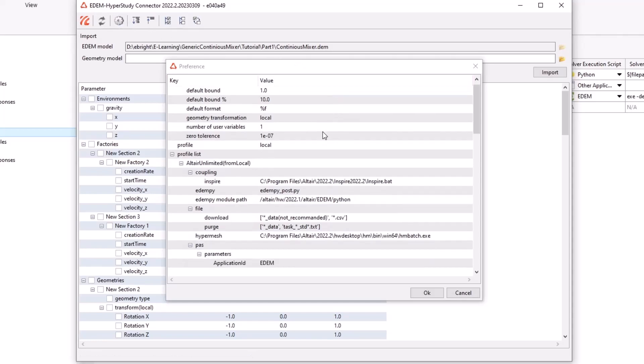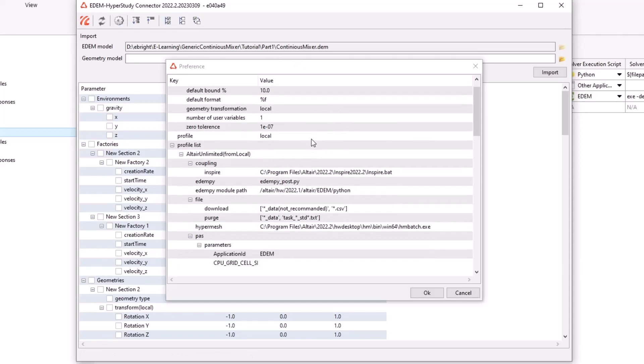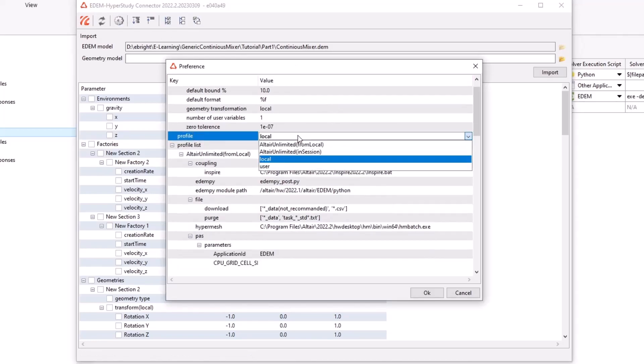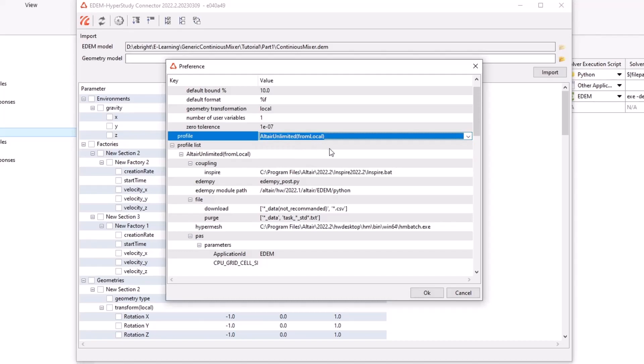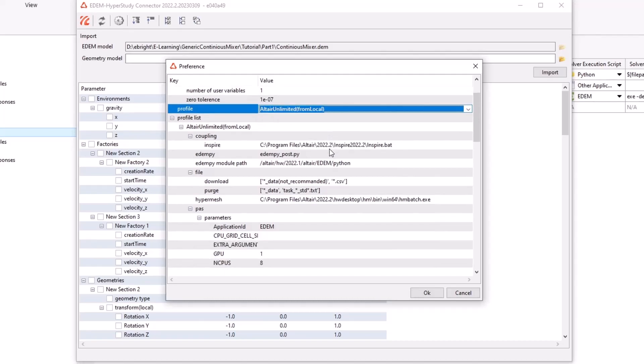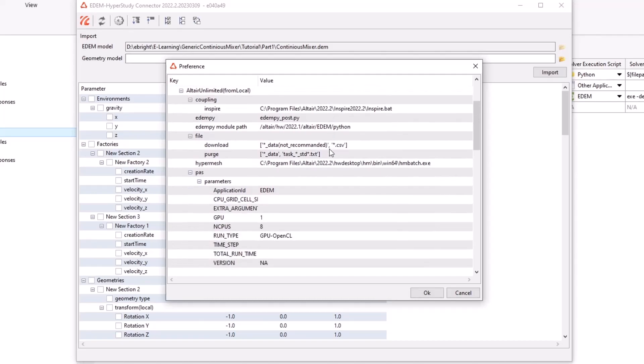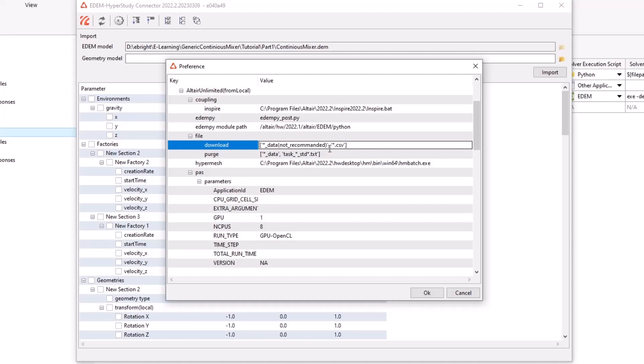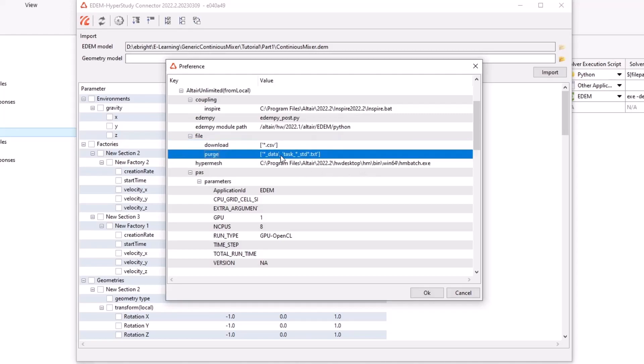In our profile section, select Altair Unlimited from local, and then scroll down to its settings. Under download, we can specify the files we want to extract back to our local machine from the cloud. For this example, we want to save disk space and therefore we'll only download back the CSV file of our simulation data.